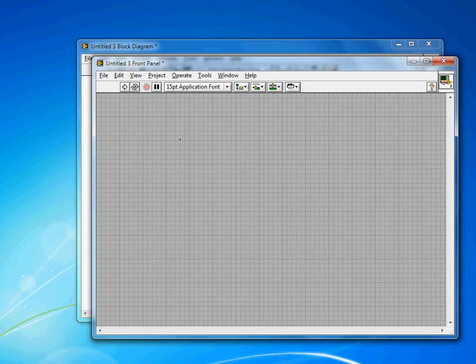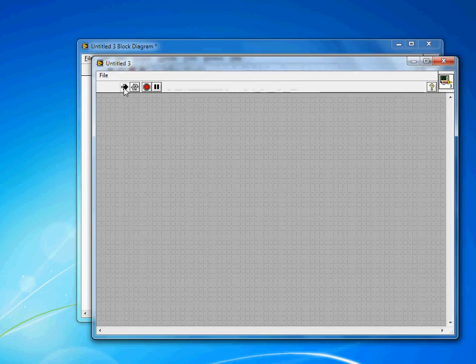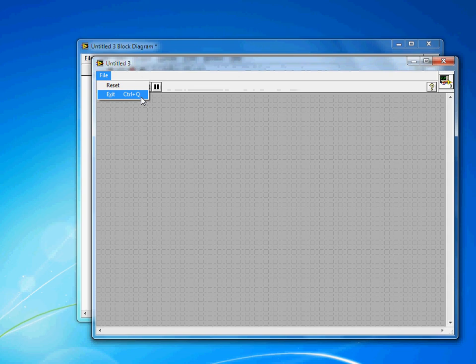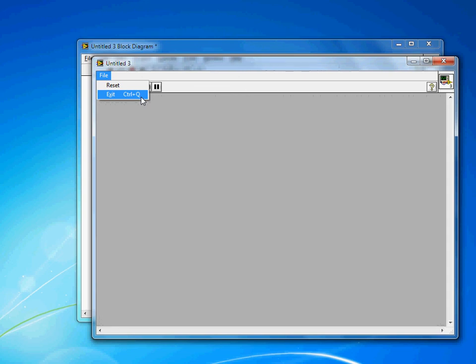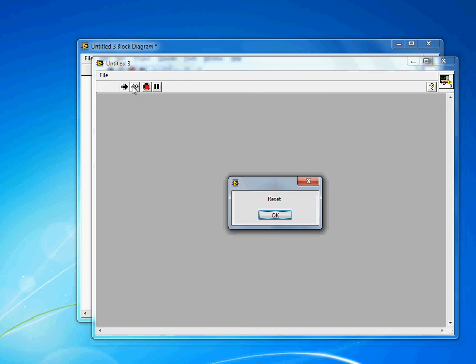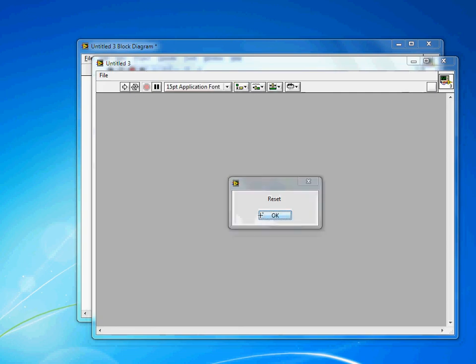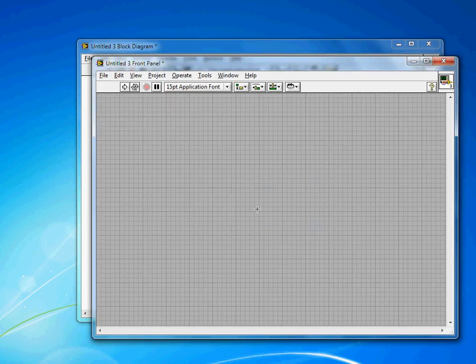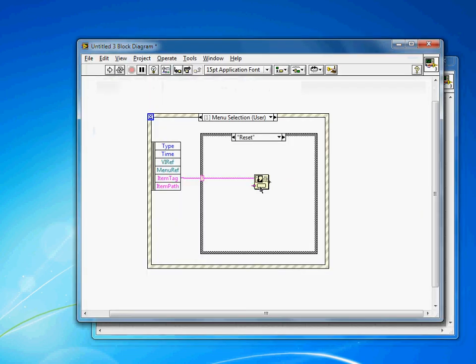If I switch back to my front panel, I hit run. You'll see I've got this custom menu here. I hit File. I have Exit, which also has a keyboard shortcut associated with it, as the defaults do. I also have this Reset option. And when I select Reset, I get the little dialog or the code that I requested. The run in here has executed.